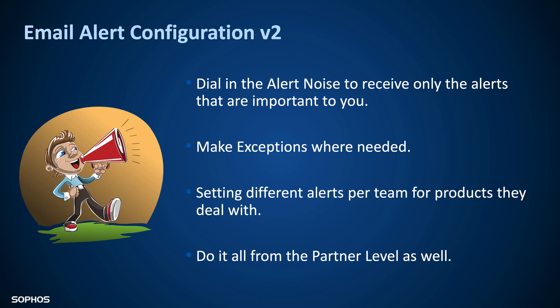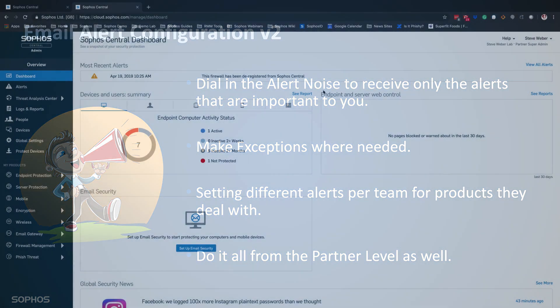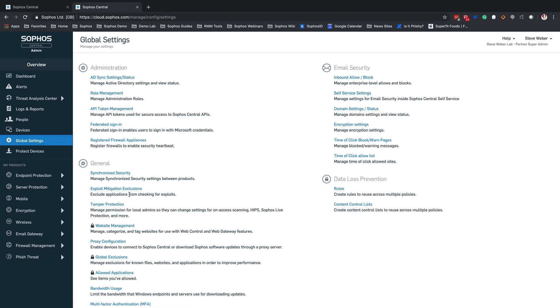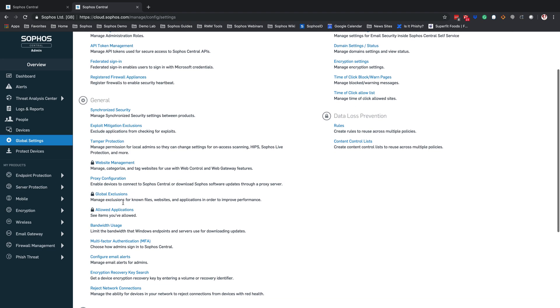So what we're going to do now is dive into the Sophos Central admin dashboard. We're going to show you from that level first, and then from there we'll go into the Sophos Central partner dashboard. We're going to start at the Sophos Central admin dashboard. From here, we're going to go to global settings, and under general, we're going to go to configure email alerts.